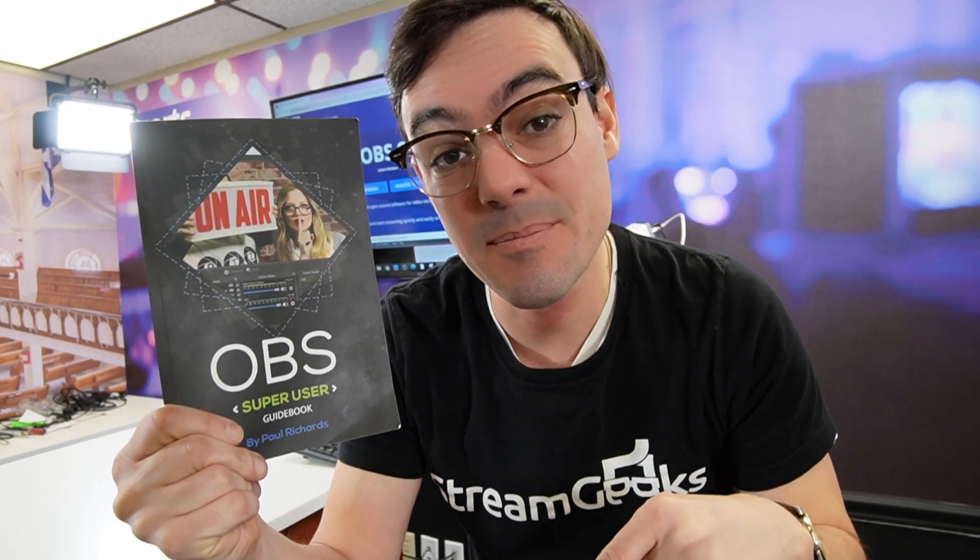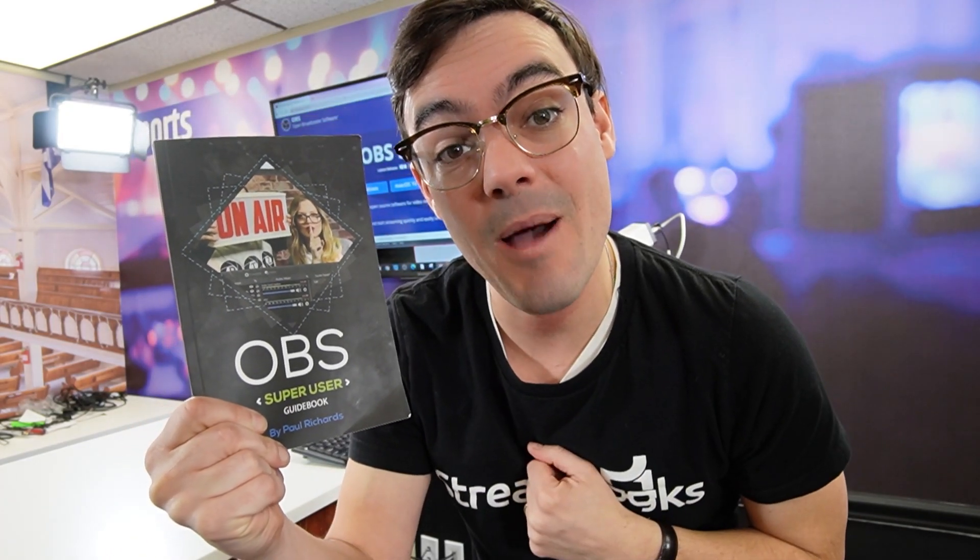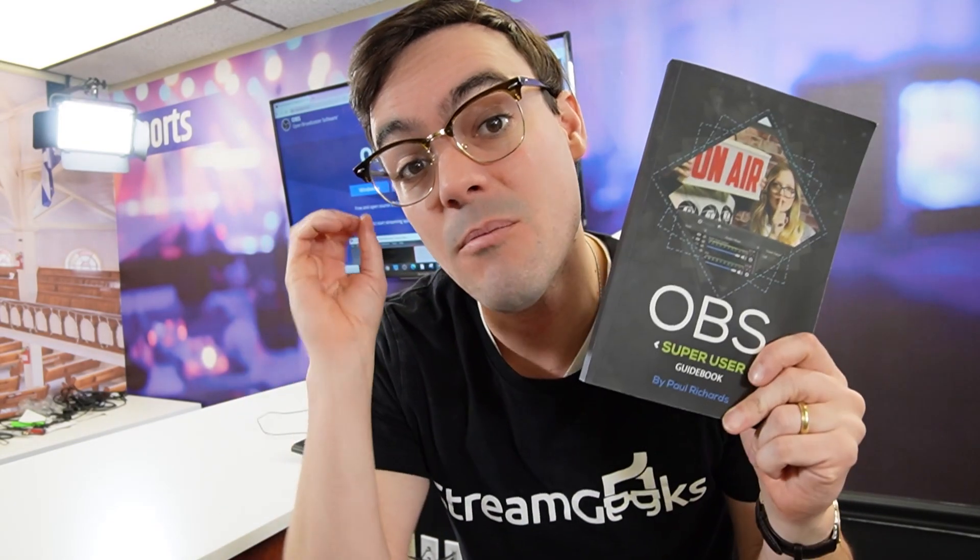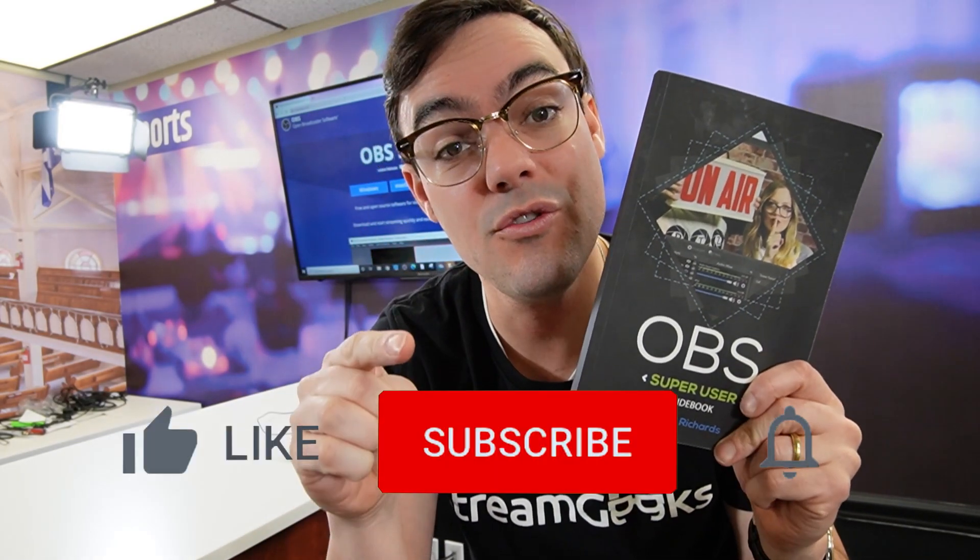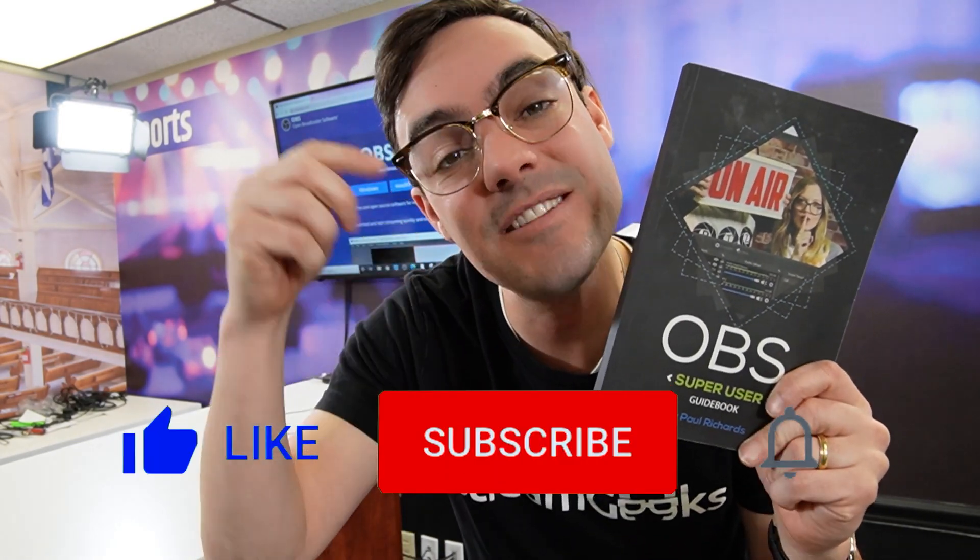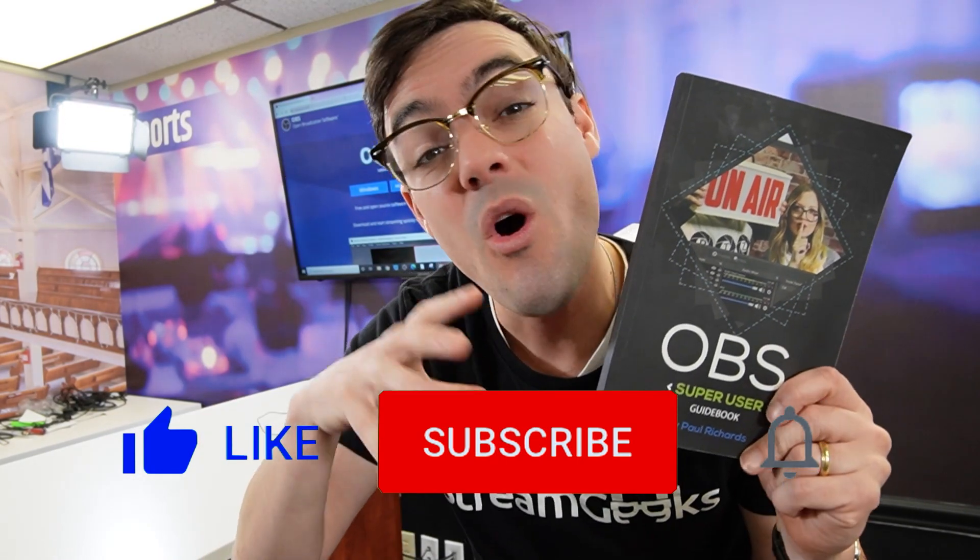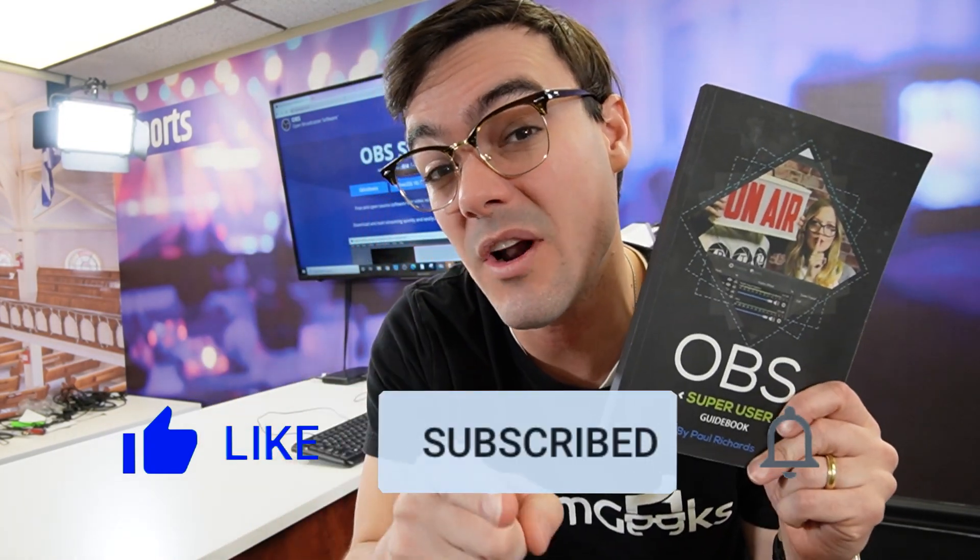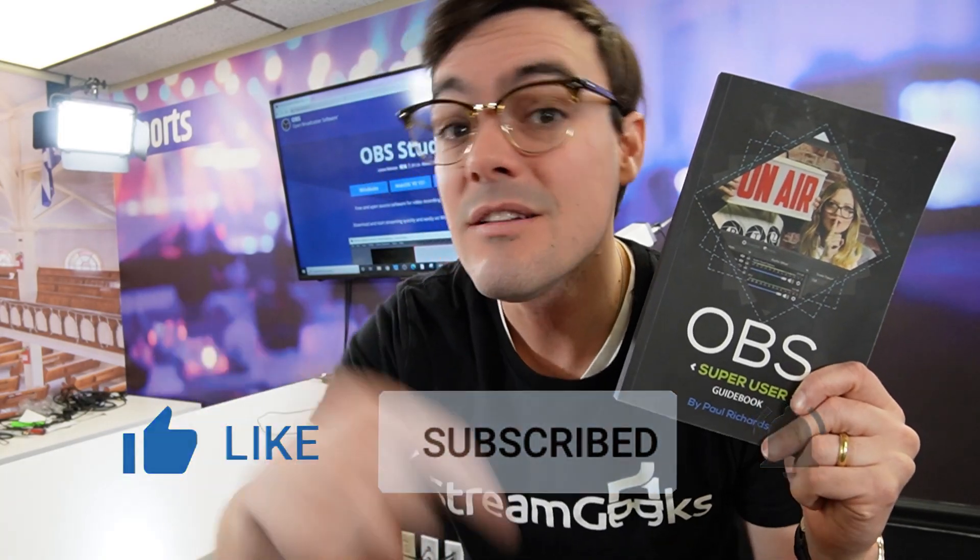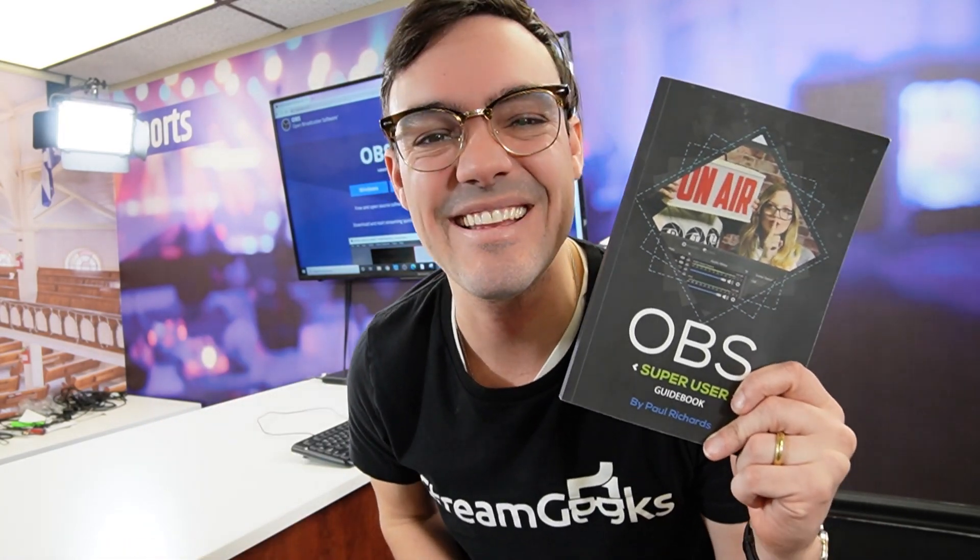So real quick, before we get started, I want everyone to know you can download the OBS Super User Guidebook in the links below. You can get a paperback copy on Amazon. And if you'd like us to post more videos like this on our YouTube channel, hit the like button and subscribe. Only about 10% of our audience is subscribed. And if we're doing something wrong, let us know in the comments below because we want to do better. All right, see you in the next video.